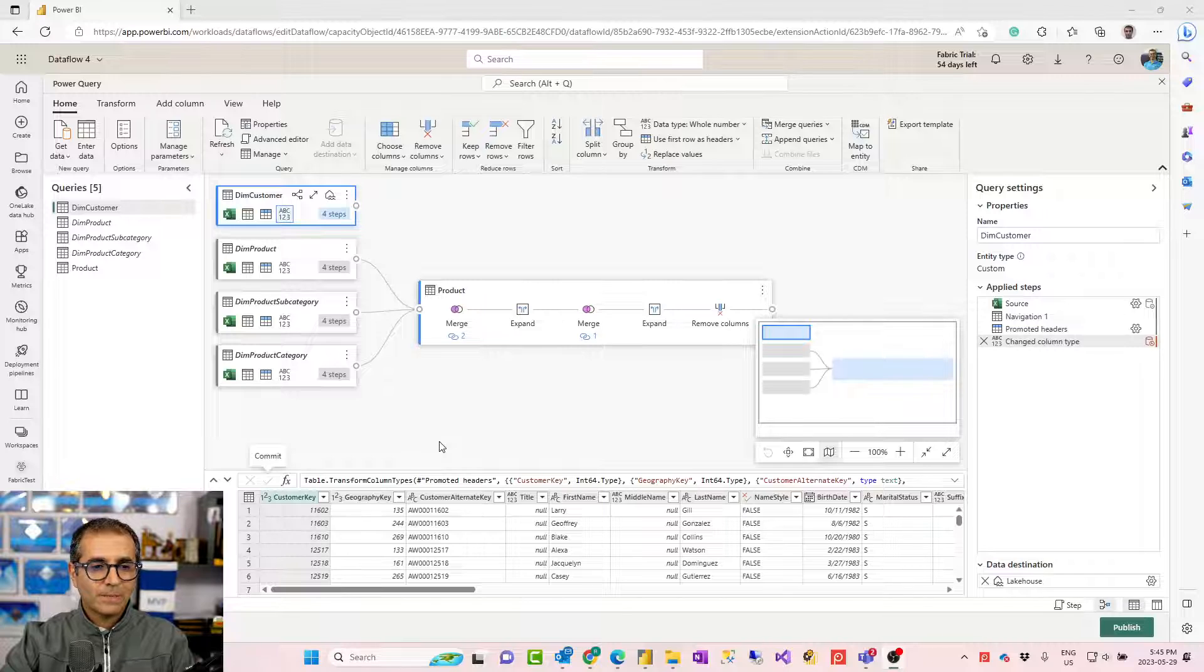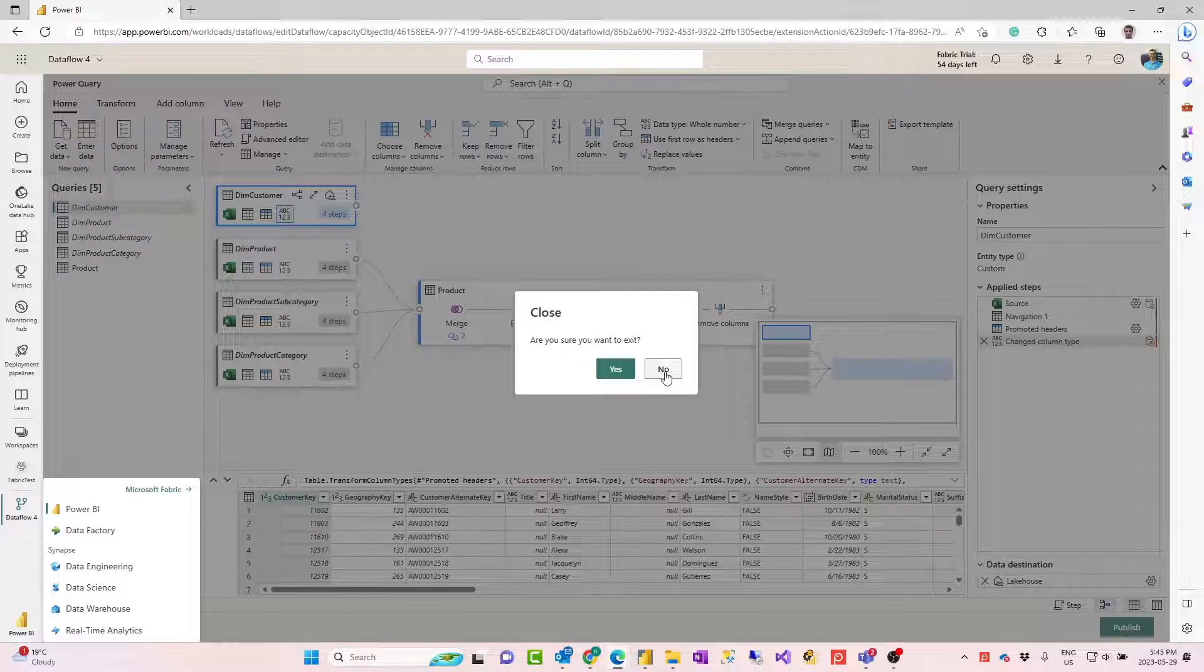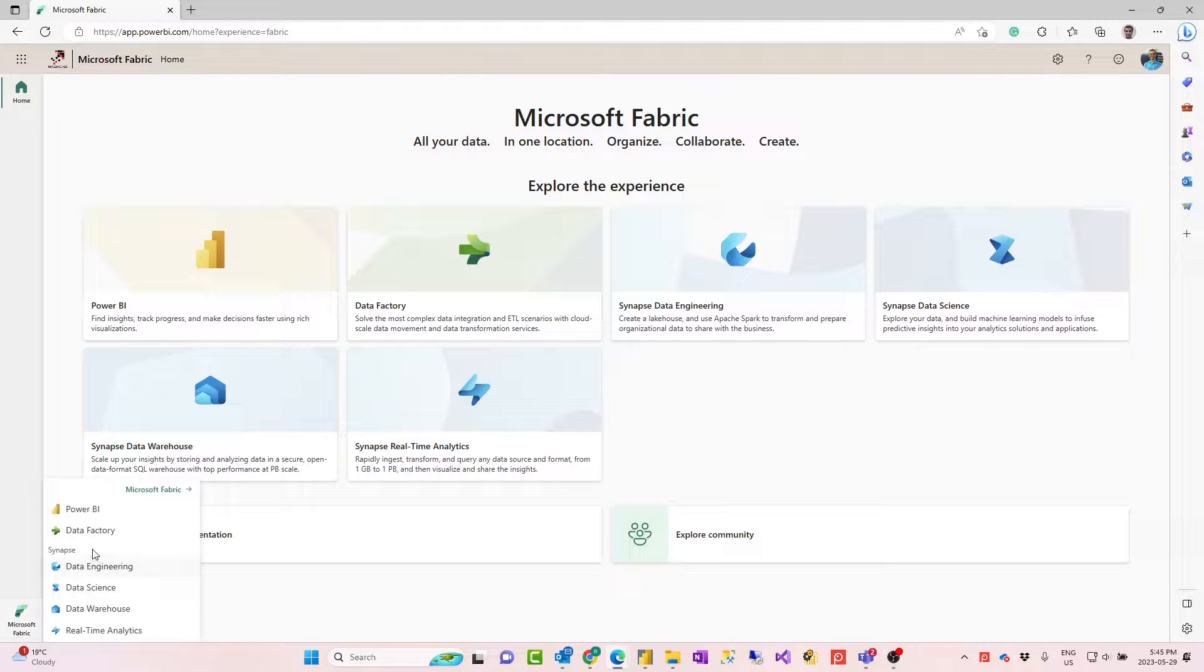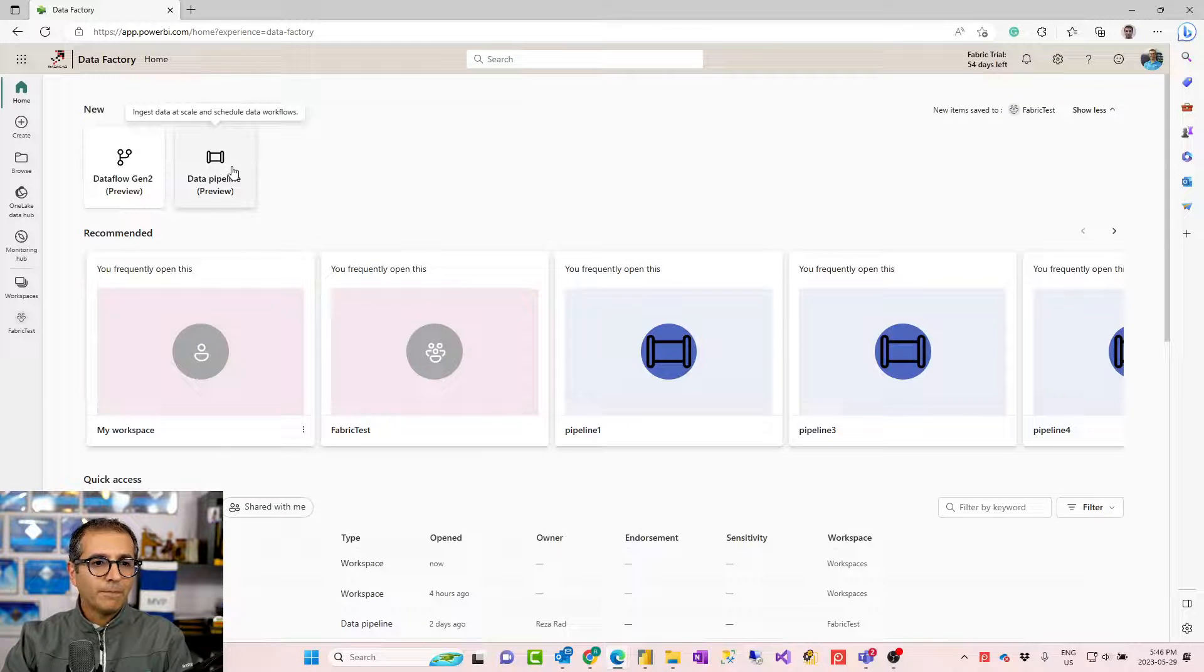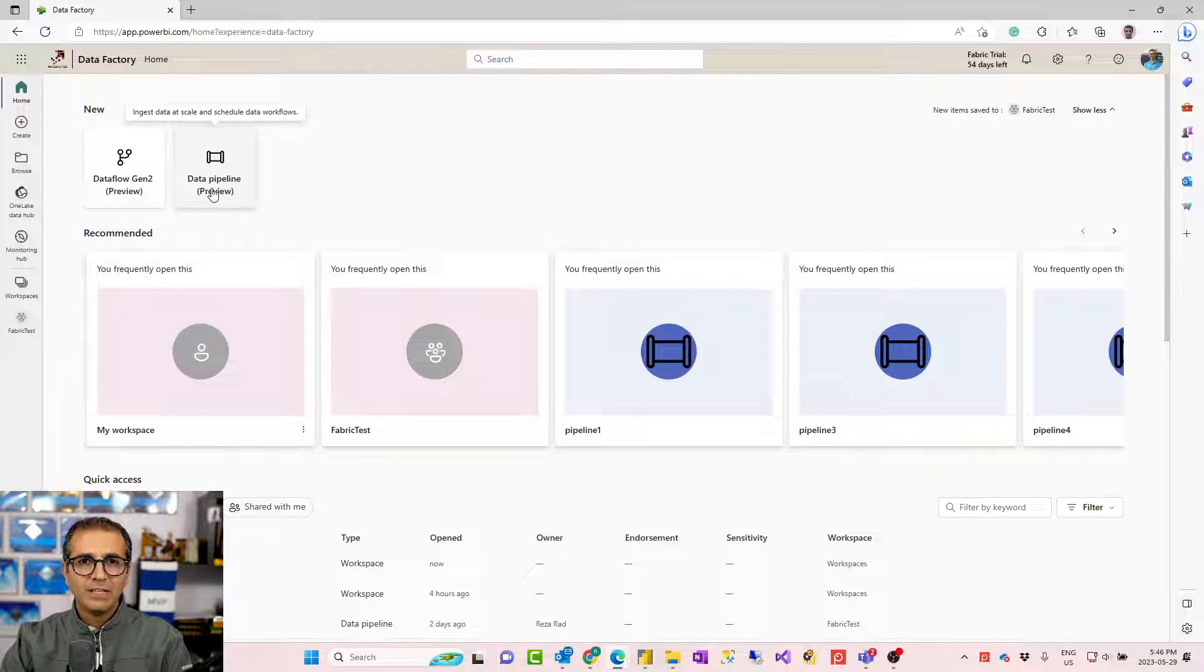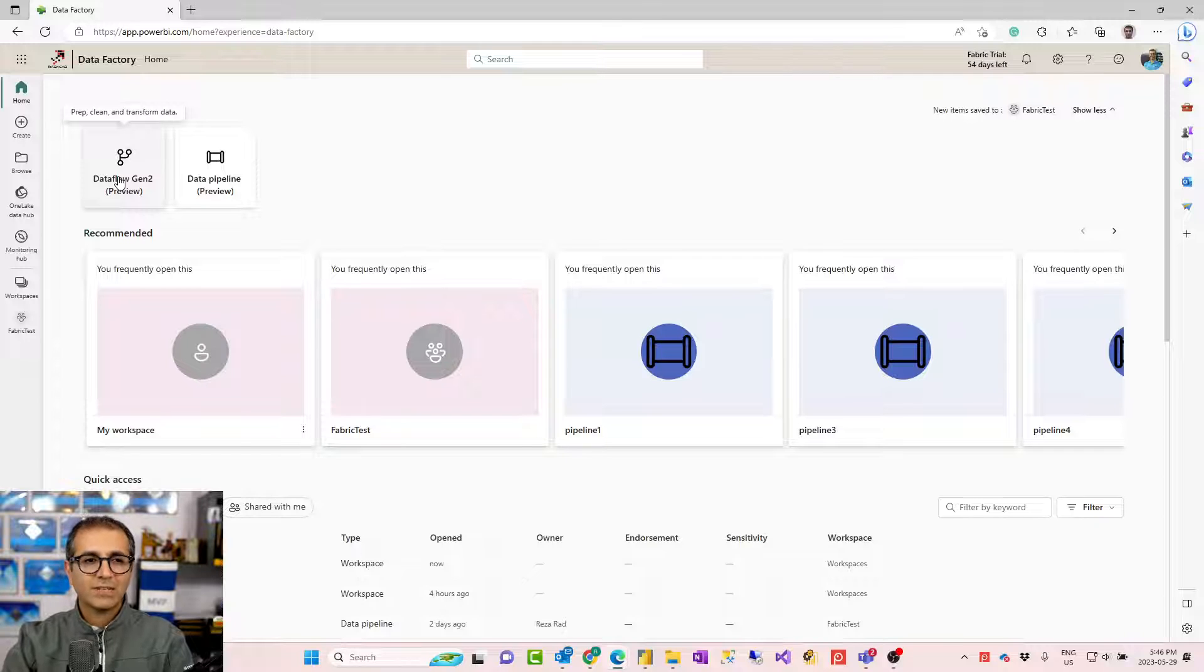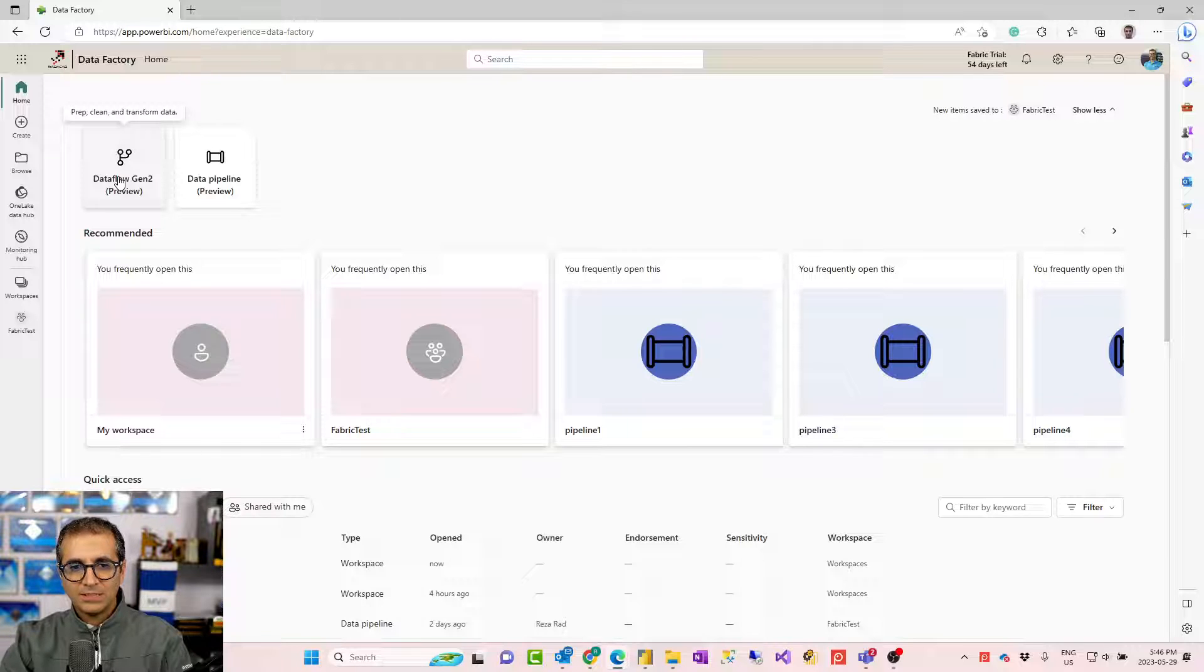When you are in Microsoft Fabric Portal, you have the option to click here and go to different workloads. When you click on Data Factory workload, you can see two options to create data pipeline and Dataflow Gen 2. Data pipeline is more like a control flow execution of different activities. Like when this is done, send an email or create a loop, if condition, those kinds of things. And Dataflow is where you do the ETL.